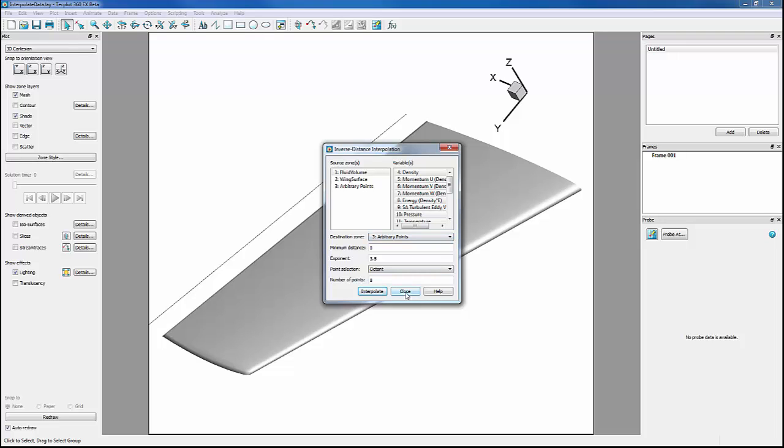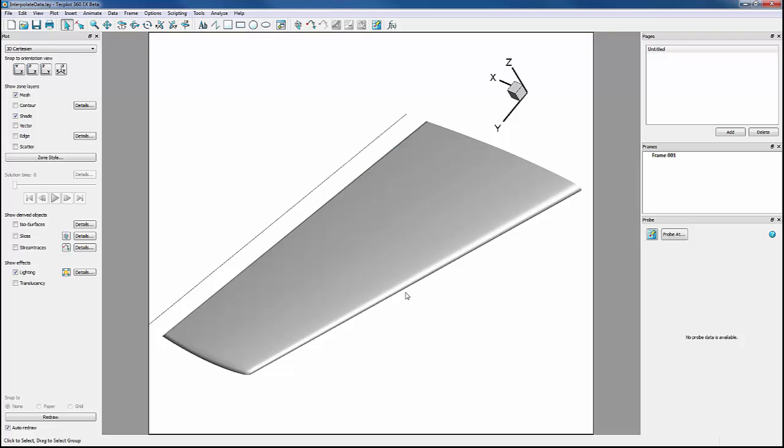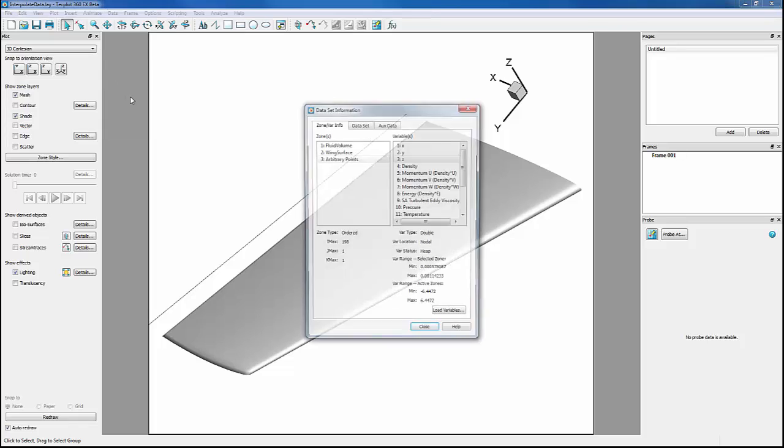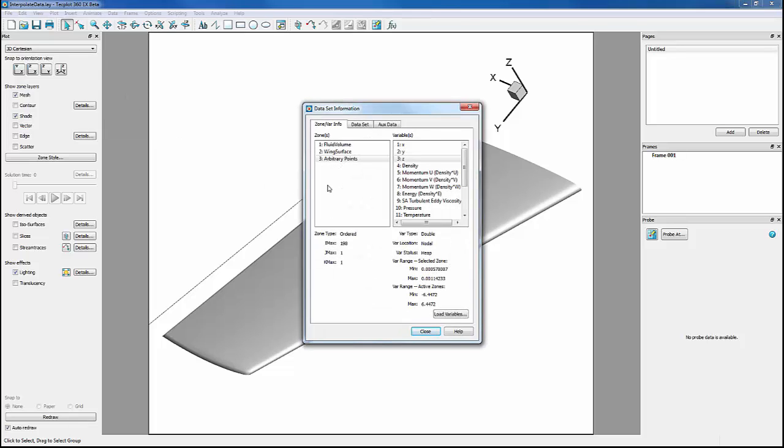We can verify that our interpolation was successful by looking at our dataset info. Now when we click through our arbitrary points zone, we see that our variables now have max and min values.